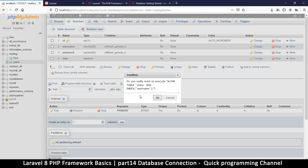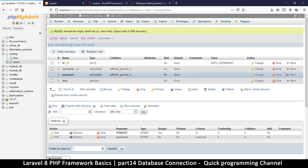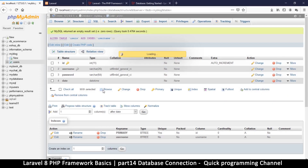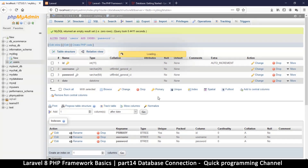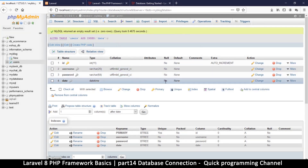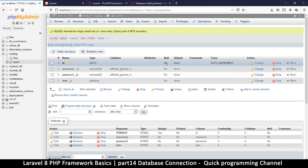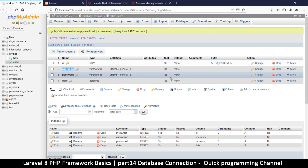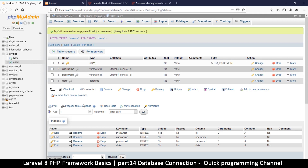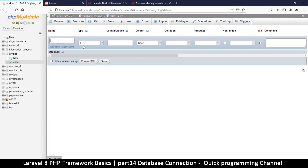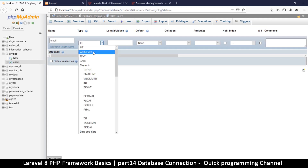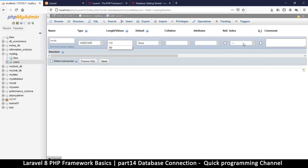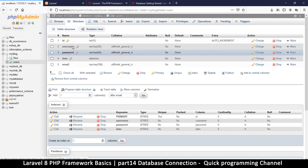We need to add an index to username since we'll use it to find records when logging in. Let's also add an email column — varchar at maybe 100 characters because some people have very long emails. We don't need to allow null values for these columns since we require a username and password for every record. Save that, and now we have an email column as well.